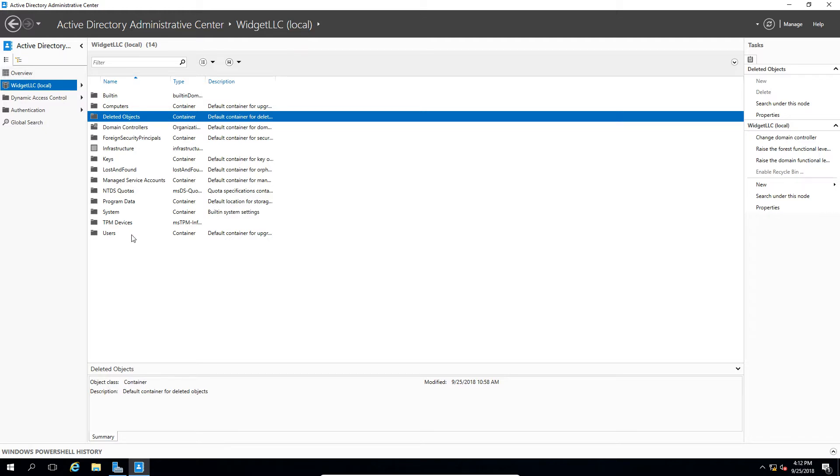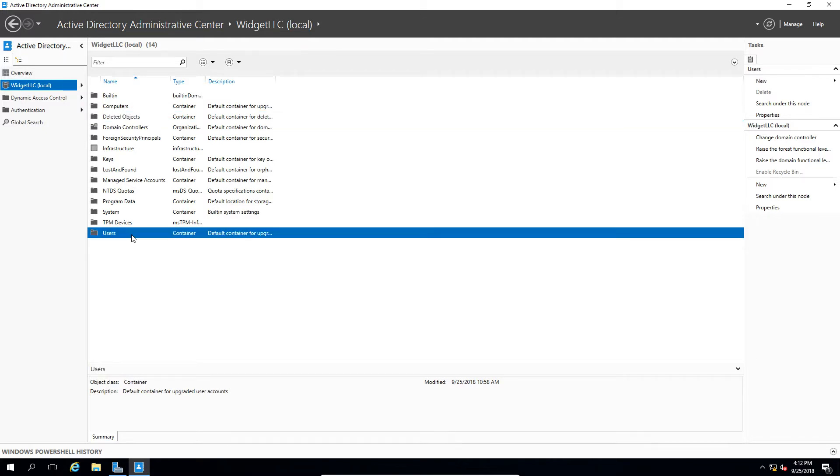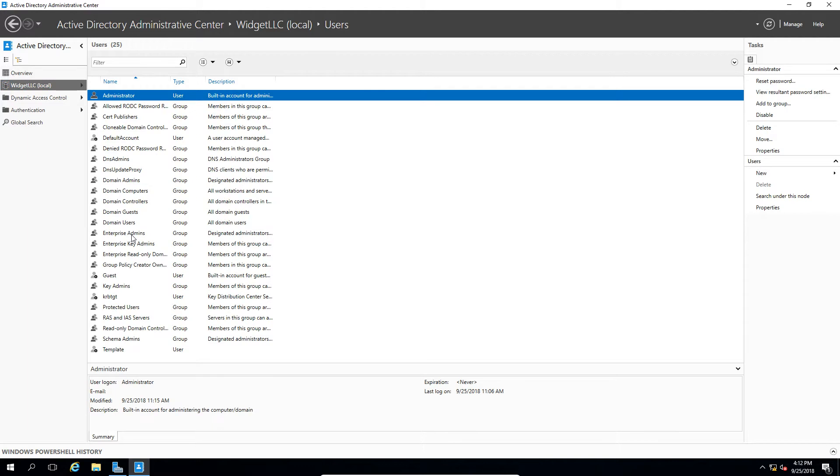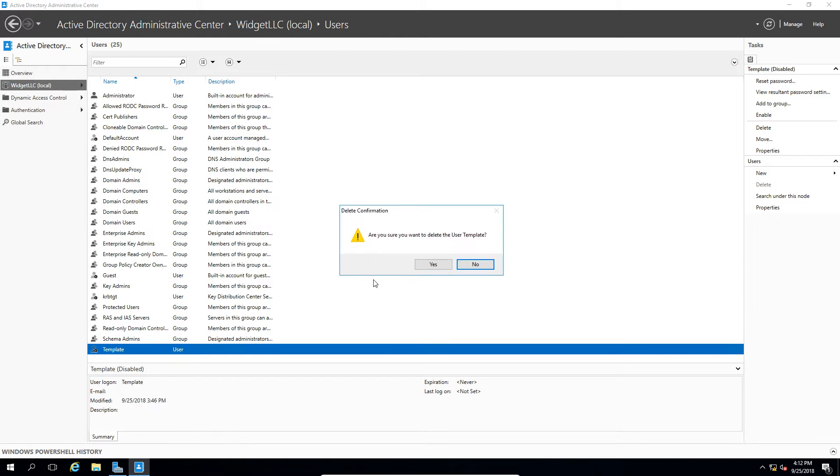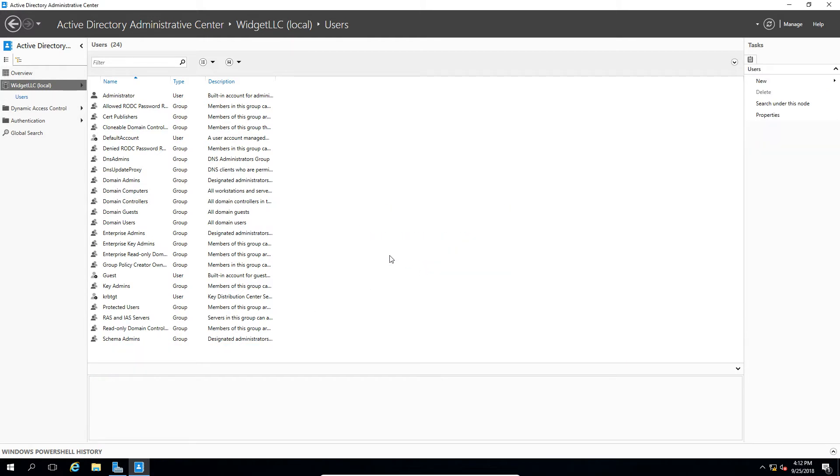So let's go to Users. We'll double click on Users. And let's delete our template user. So right click, and we'll choose Delete, and we'll choose Yes.